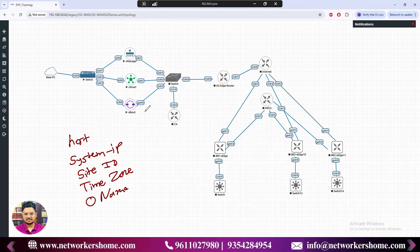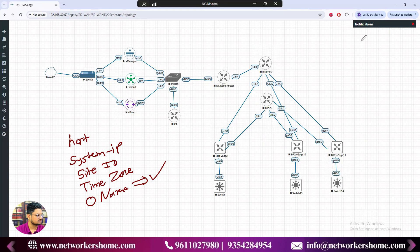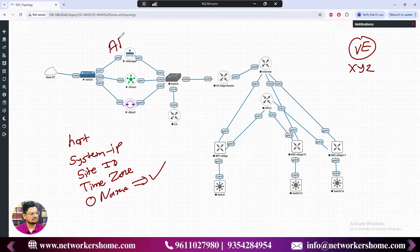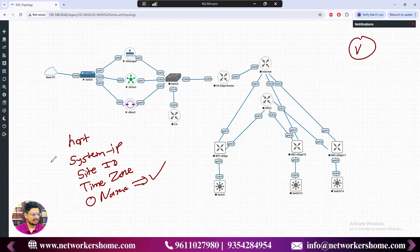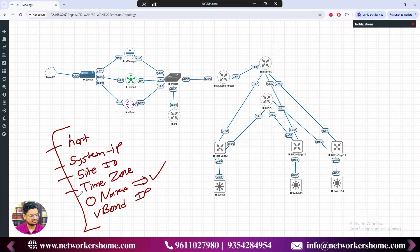The organization name must be the same across all devices — it gives the identity that all these devices belong to the same enterprise topology. For example, if a device belongs to XYZ company, your vManage of ABC company should not manage it. So organization name identifies the entire company, site ID identifies individual branches, and hostname identifies routers within a branch. The sixth parameter is the vBond IP.